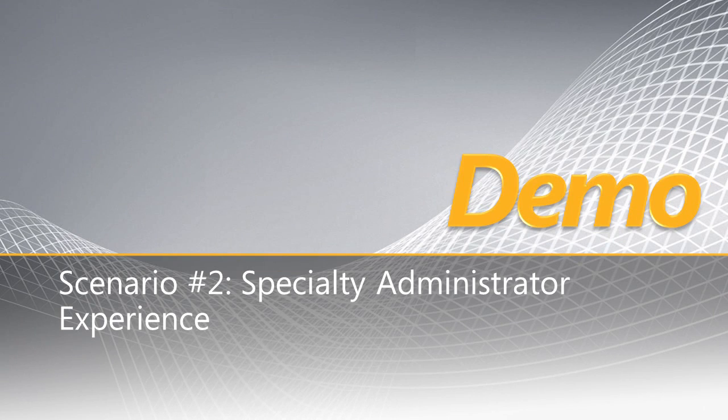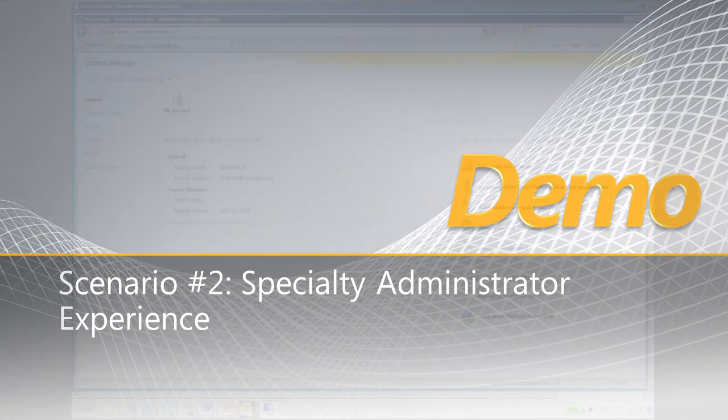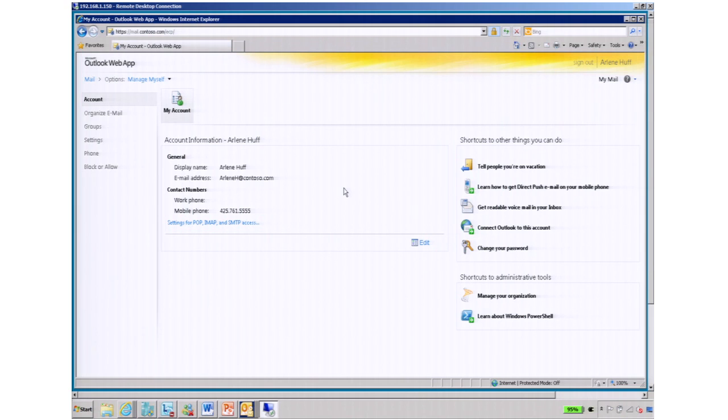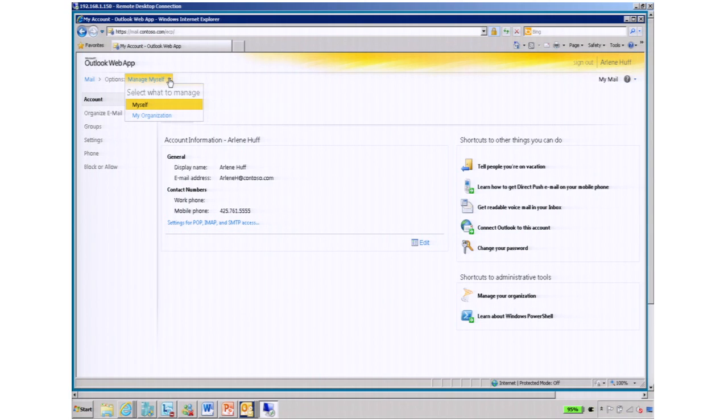So what I've done here, I'm logged in as Arlene Huff, who is the compliance officer at Contoso Corporation. Right now, I see just like I saw in the demo earlier with Bob, she sees her personal information. But because she's been given special administrative rights, she now has an ability to manage the organization.